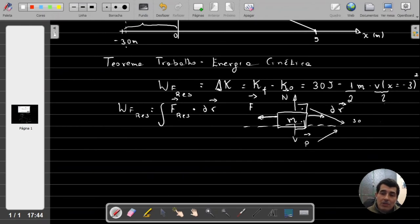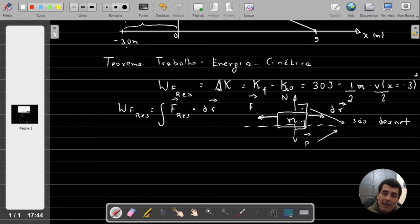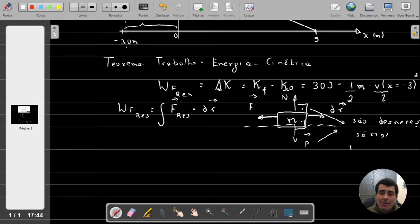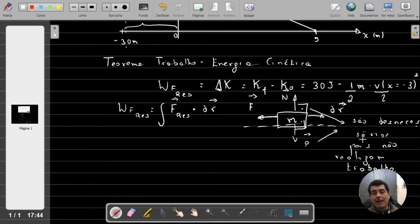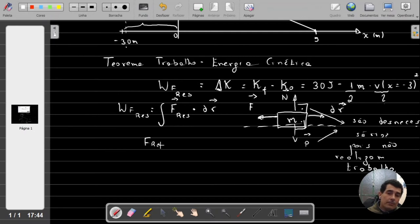Essas forças — normal e peso — são desnecessárias nesse problema porque são perpendiculares ao deslocamento, logo não realizam trabalho. O ângulo entre a força e o deslocamento para essas duas forças é de 90 graus. Elas não transferem energia para o objeto na horizontal nem roubam energia enquanto ele se movimenta. Para todos os efeitos, a força resultante se limitaria à força F que foi aplicada para frear o objeto.